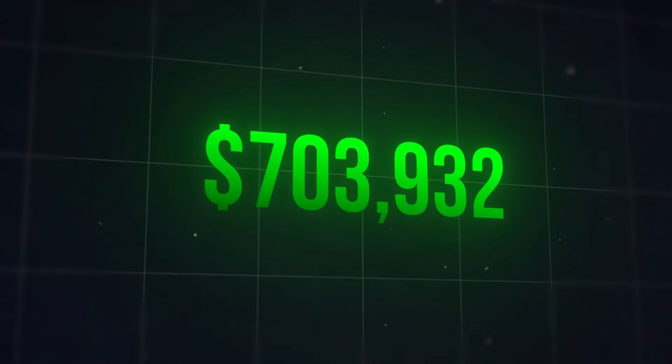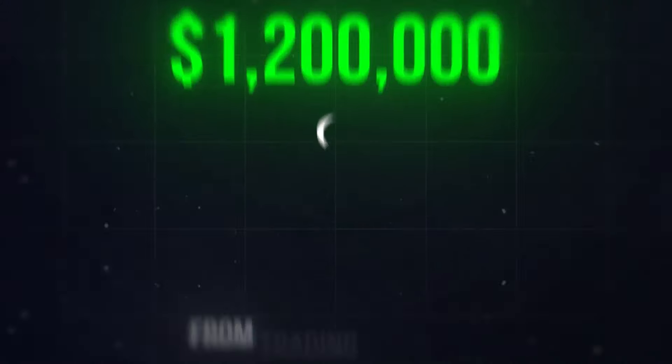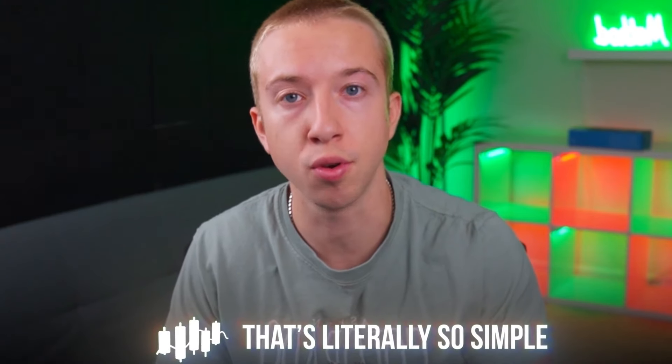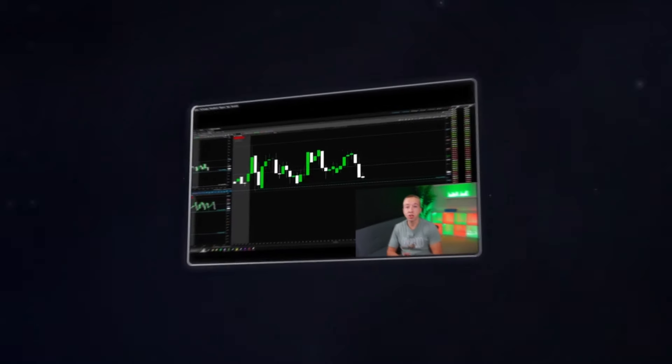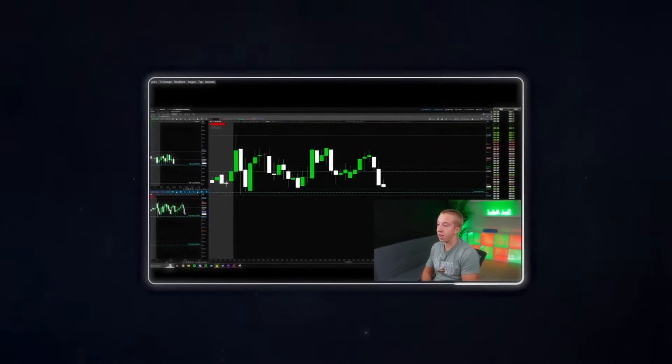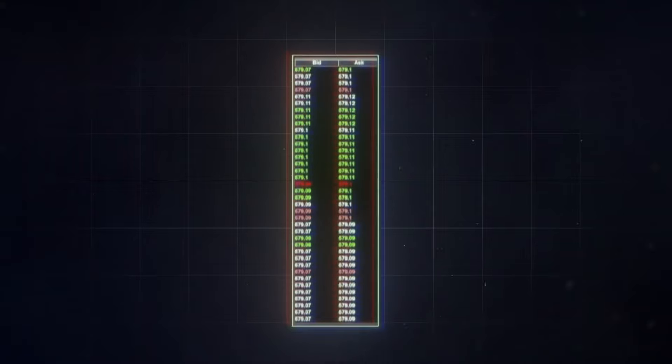I've made more than 1.2 million dollars from trading this year alone, thanks to one indicator that's literally so simple it kind of feels like cheating. So today I'm going to break down everything I know about it and show you live examples of how I use it so you can do the same. Time and sales, otherwise known as tape, is an indicator that shows orders coming in real time, unlike most indicators that are lagging.